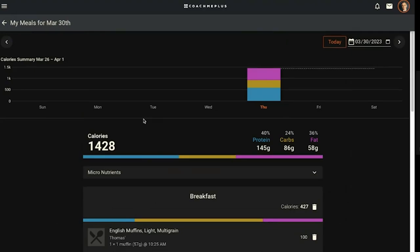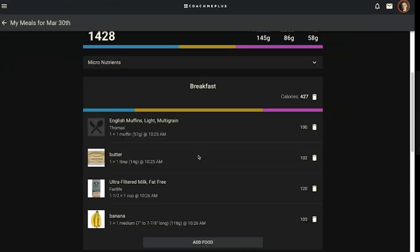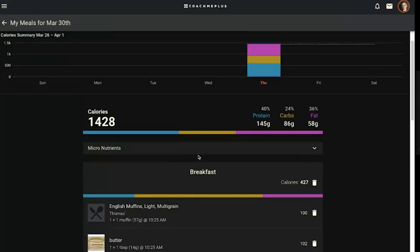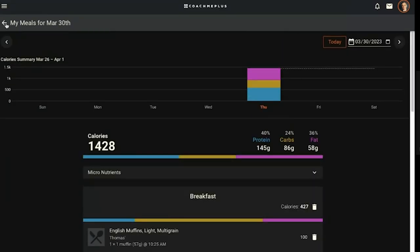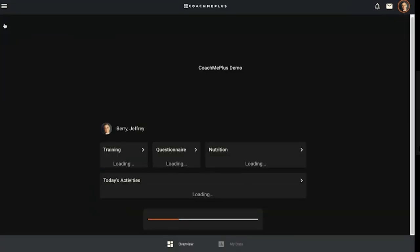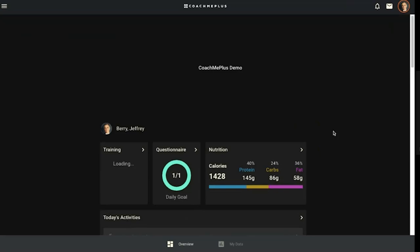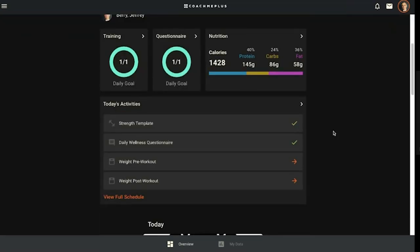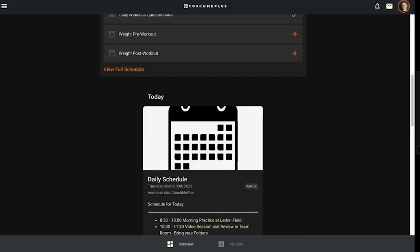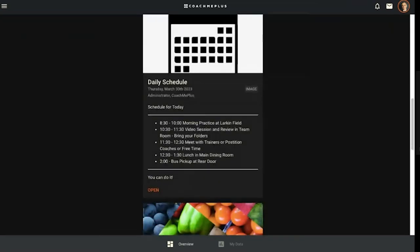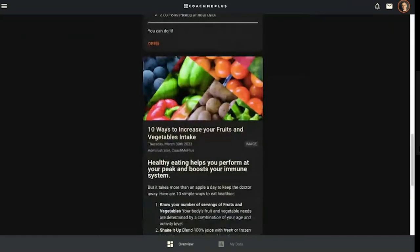This looks identical to what the coach's view on nutrition looks like for them as well, but it's interactive for them. They can go ahead and add foods to their day.